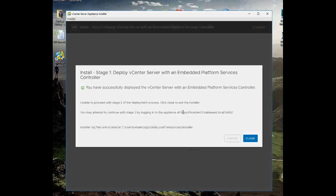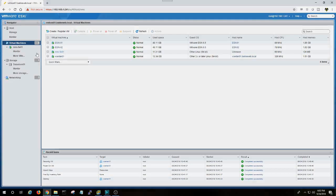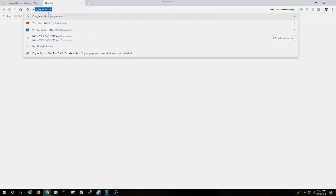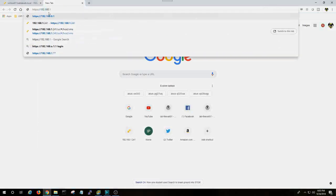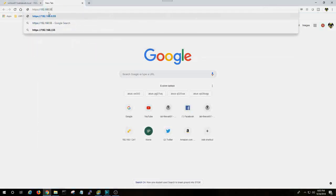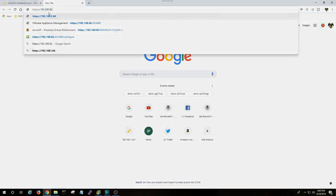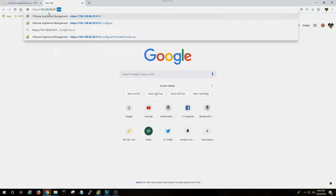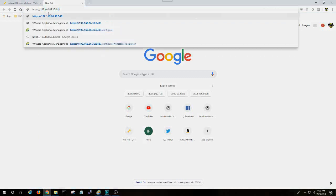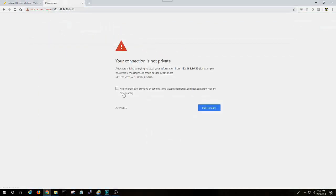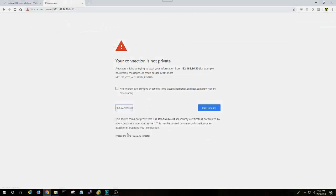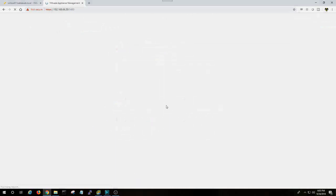Now I do not have my actual DNS configured to where I can access it from my end, so I'll have to do by the IP address. I will go ahead and do 6630, 5480. I'm going to go ahead and again hit advance and proceed.